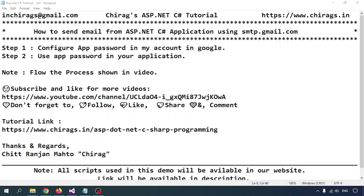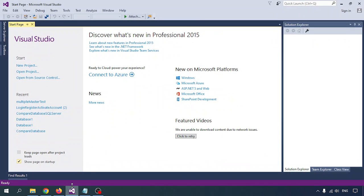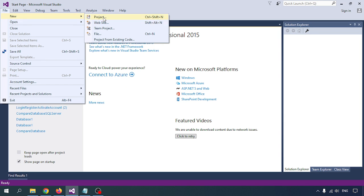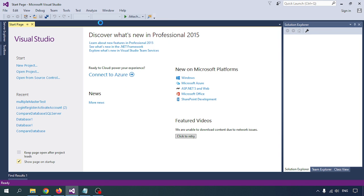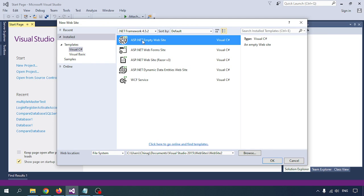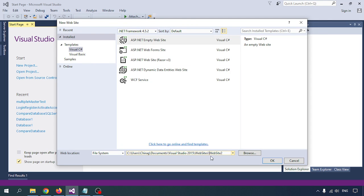Let me open Visual Studio. I am going to create one website application, giving a name for the application. In the left panel I am going through Visual C# and I am selecting the empty website, giving the name for the website.